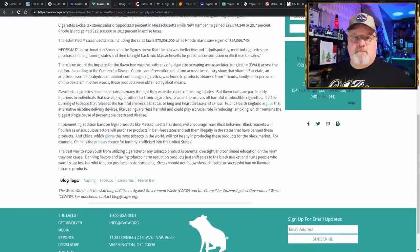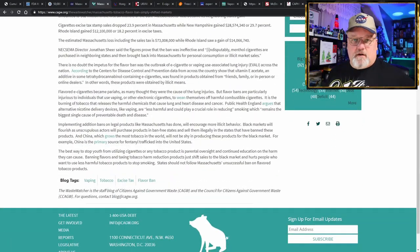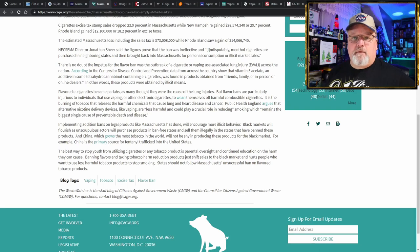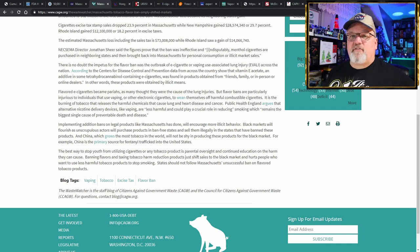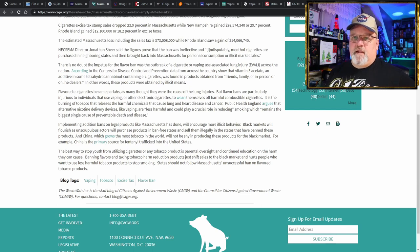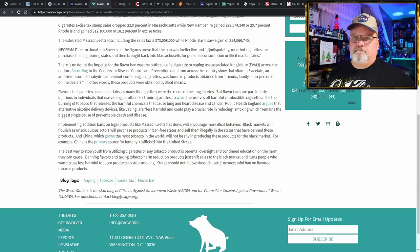The estimated Massachusetts loss, including sales tax, is $73 million in six months, and Rhode Island saw a $14 million gain. Your flavor bans are not going to work because people want the product and they're going to go and get it. Prohibition will never work.